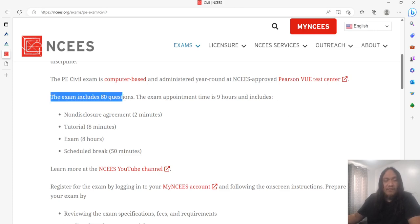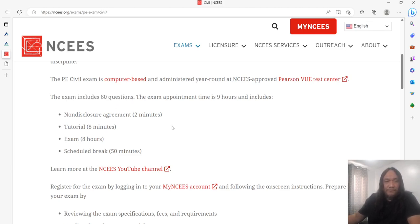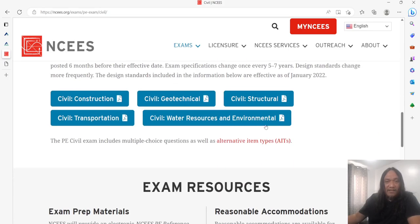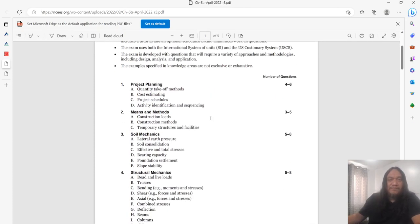The PE exam is now computer-based and administered year-round. When I took the exam in 2015, it was still a written exam taken in Edmonton, Canada. The exam includes 80 questions over eight hours — the morning session covers the general civil/structural breadth subjects, and the afternoon is the technical depth portion.